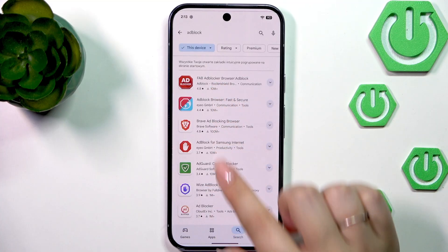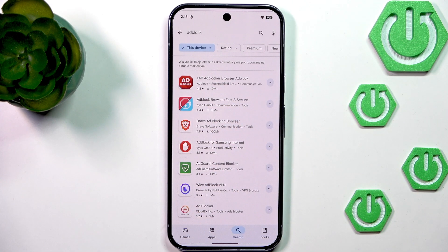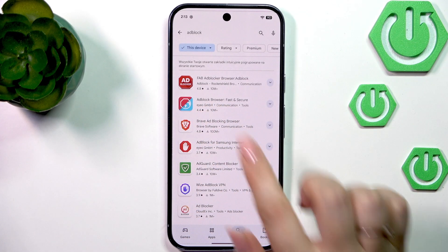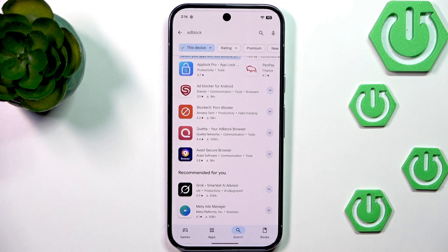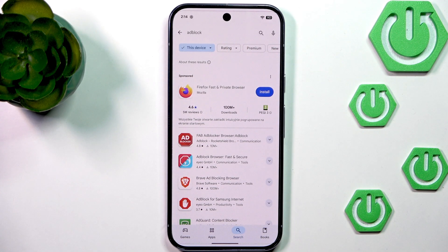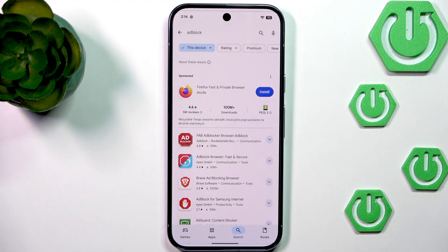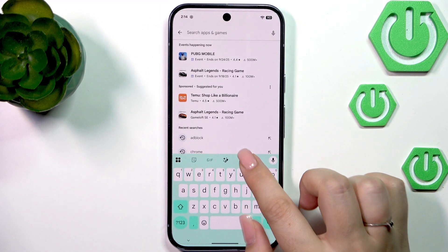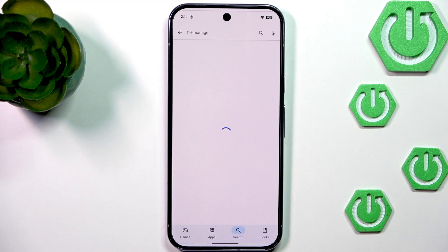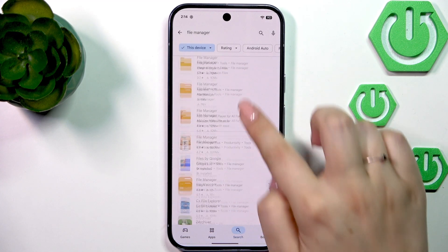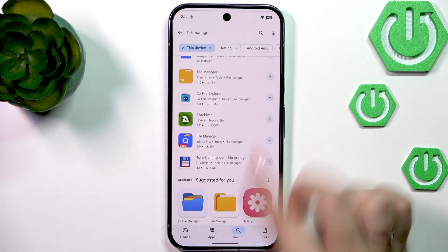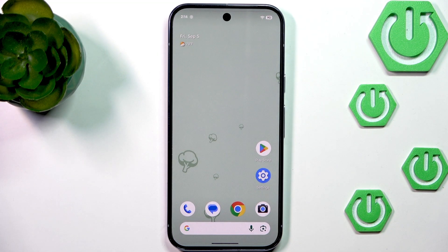I recommend trying apps that are highly rated and have a lot of downloads — 10 million or more — as those are reliable. Try to find something for ad blocking, and also consider replacing your current apps that show advertisements with ones that don't. For example, if your file manager is showing you ads, find another file manager that lets you manage everything on your device without showing adverts.